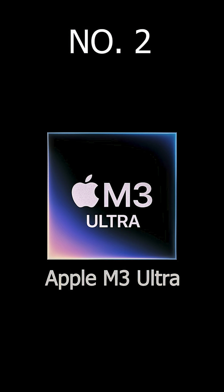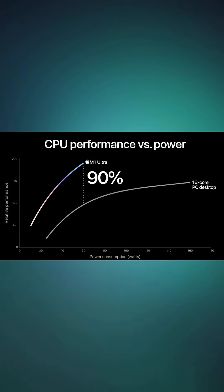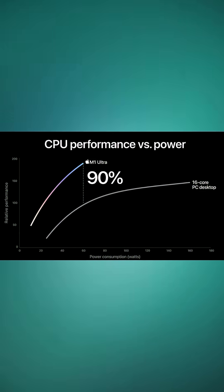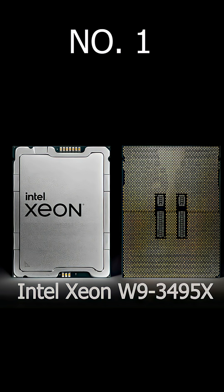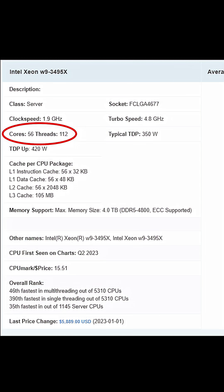And on number 2 we have none other than Apple M3 Ultra. Unmatched efficiency for creators. And on number 1 we have Intel Xeon W9-3495X which has 56 cores. It's a pure workstation beast.